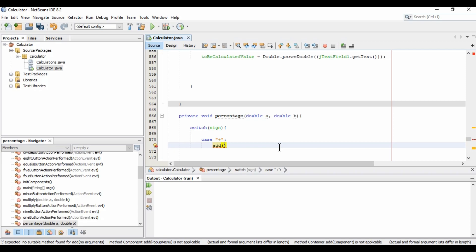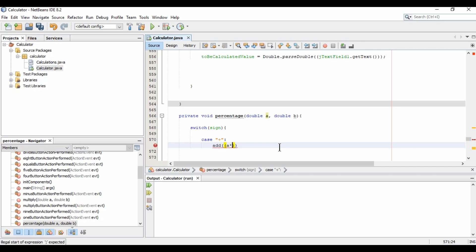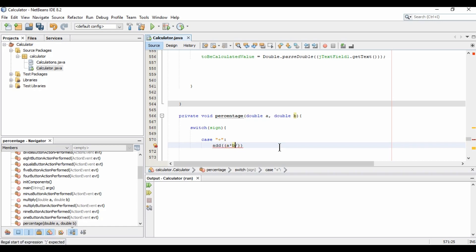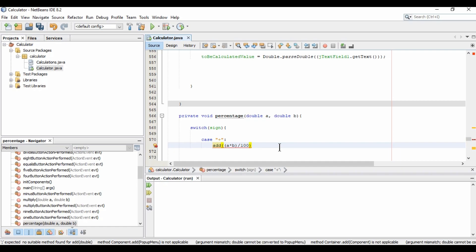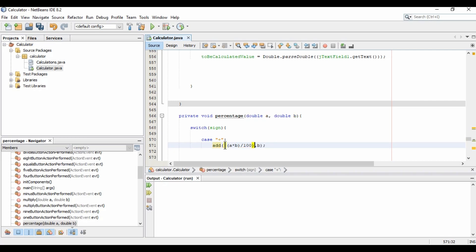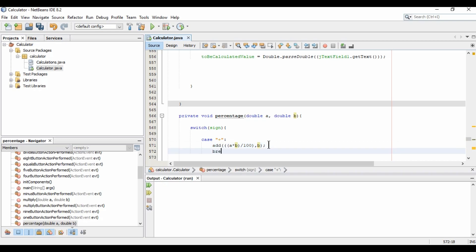Inside the add case, the percentage calculation is: a multiplied by b, divided by 100. So we pass 'a' as that computed value, and then pass b. We also need to update the parameters in all the methods, then break.